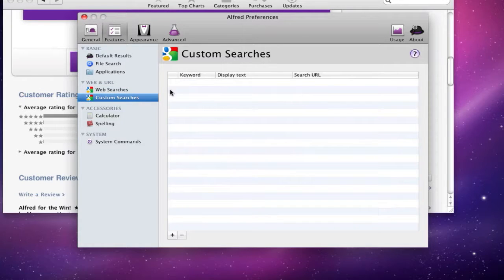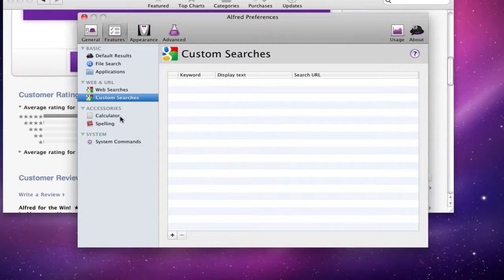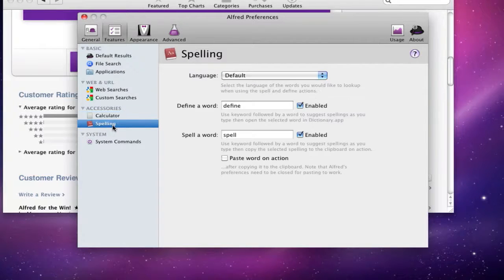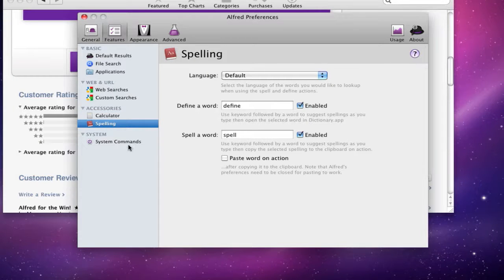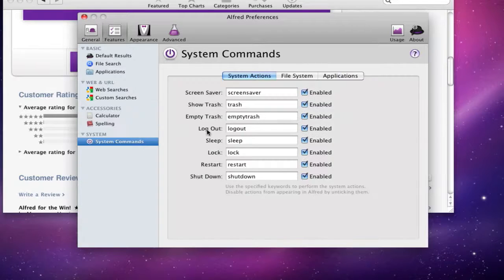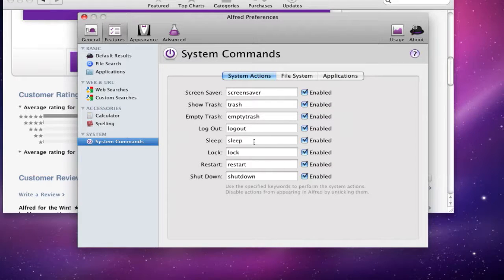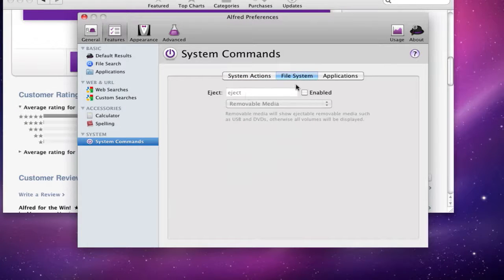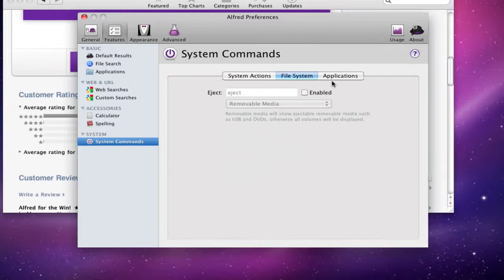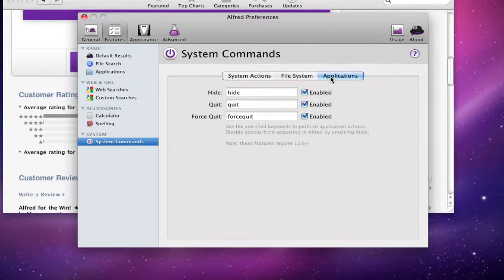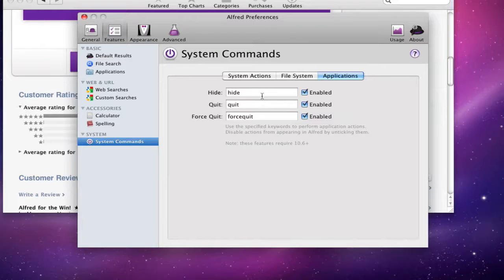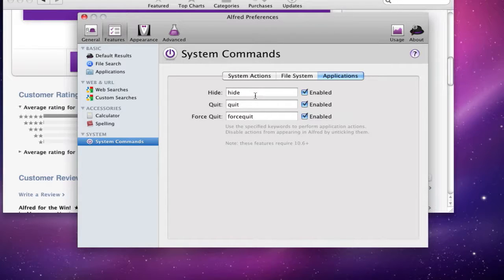Custom searches, you can add that if you want. You just hit the plus button right here and you can add your own search engines or sites. Calculator, it also does some cool math stuff, so that's also a plus. It does some spelling stuff, so you can say define or spell a word, this I believe uses a built-in dictionary application. And you also have system commands which are really cool as well. You can tell it to do multiple stuff like file systems, you can tell it to eject certain stuff from your DVD or your CD drive. You can do some other applications like hide, quit, force quit, stuff like that.